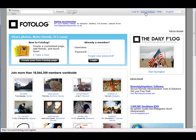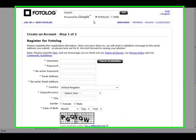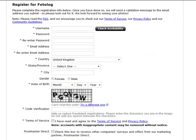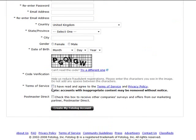Once you've clicked the join button you just need to put in a username and check for availability, a password, re-enter your password, your email, your country, state and province, city, gender, date of birth, then the captcha verification code. Confirm the terms of service, and you can check a box if you want to receive surveys and offers from their marketing partner, Postmaster Direct. If you don't want emails from outside of photolog, I suggest you leave that box blank.